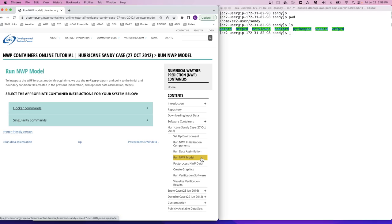To integrate the WARF model forward in time, we use the WARF.exe program to use the initial and boundary conditions produced in the previous steps to create future forecasts.